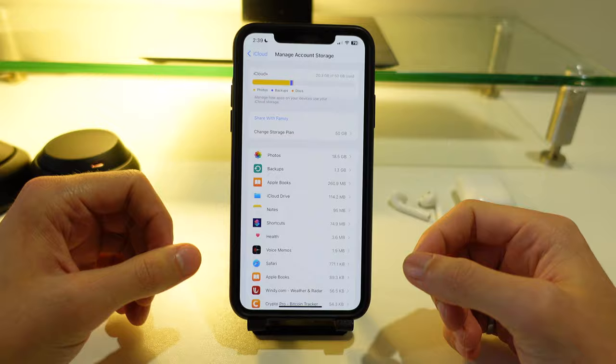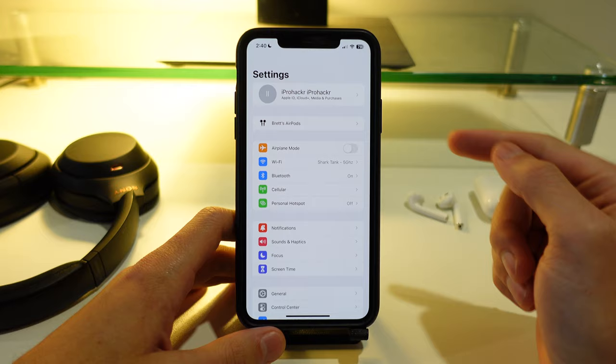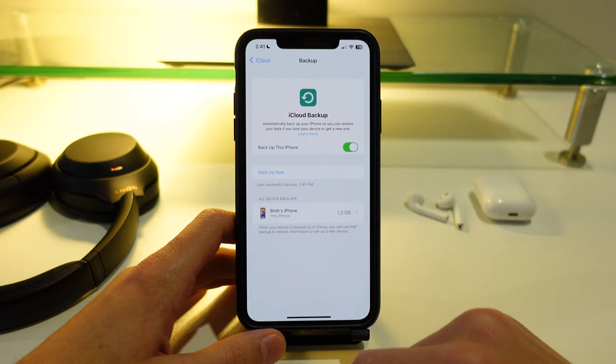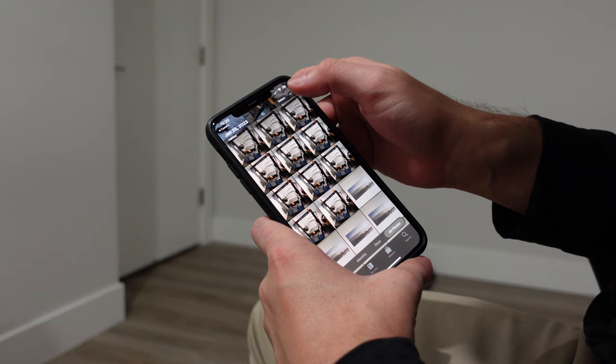Okay so I just deleted around 400 photos and videos from my phone. You'll see that there is still 18 and a half gigabytes worth of photos on my phone. In order to update how much storage your photos are using, go back into settings, click on your name, click on iCloud and then click on iCloud backup. Here you want to click on backup now. So I've just cleared up about 1.6 gigabytes worth of photos in my iCloud.